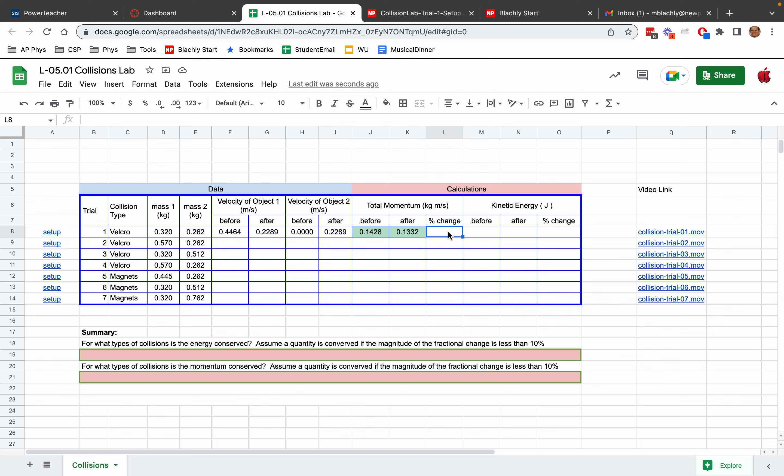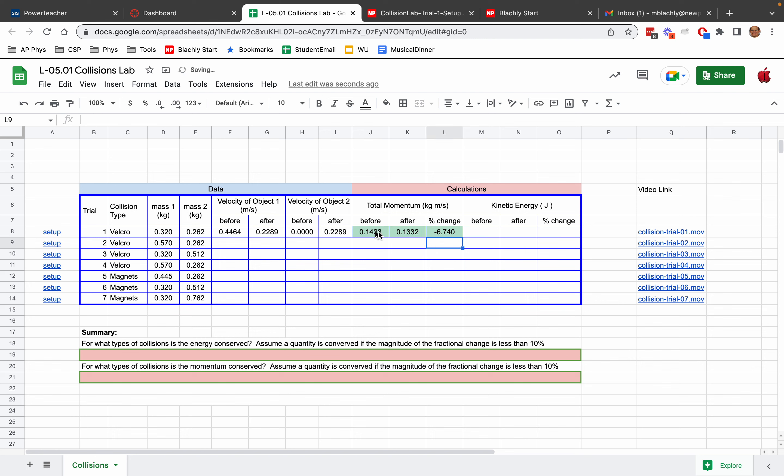The last thing you have to do is write a formula to find the fractional change. That is, how much did the momentum change as a percentage? So to do that, we take the final momentum minus the initial momentum. We divide, and I group that. I divide that by the initial momentum, and then I multiply it by 100 to get a percent. So it turns out that in this case, we lost about 6% of our momentum. So we're going to assume that our experimental error is about 10%. So if these are within 10% of each other, we're going to say momentum is conserved.